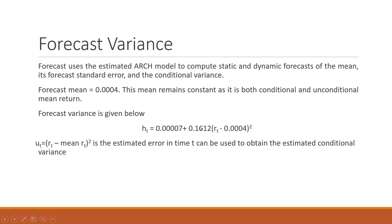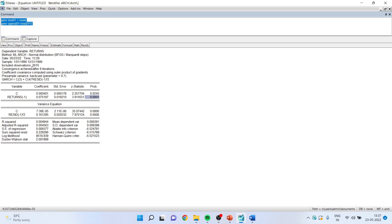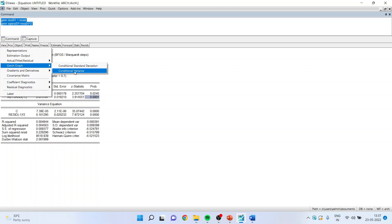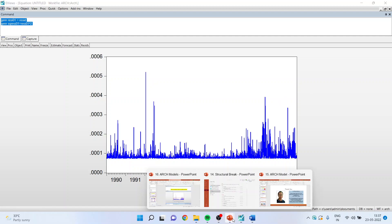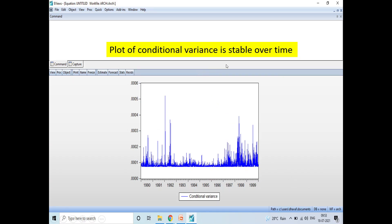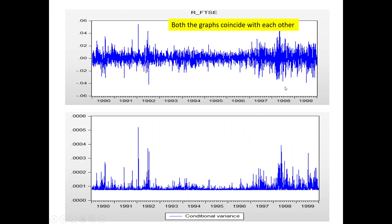To forecast the variance, I use the same equation: Ht equals 0.00007 plus 0.1612 times (Rt minus the constant) squared, where Rt minus mean Rt squared is the estimated error at time t and can be used to obtain the estimated conditional variance. Now let us generate the conditional variance graph: View, Graph, Conditional Variance, click OK. The plot of conditional variance is stable over time. This is the graph of the raw series — both series are coinciding with each other.